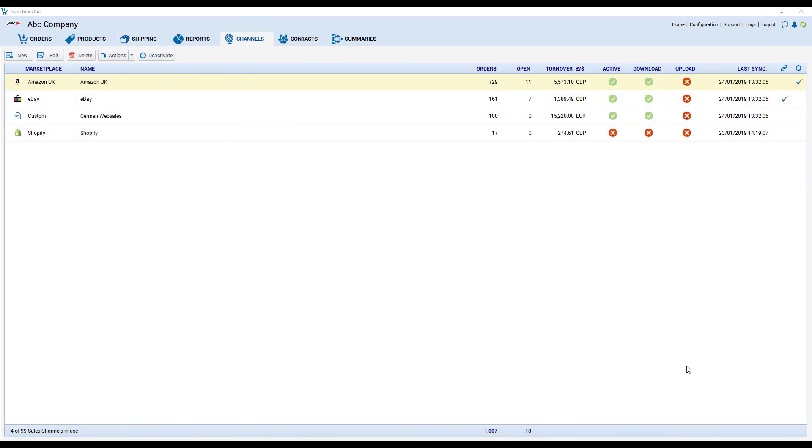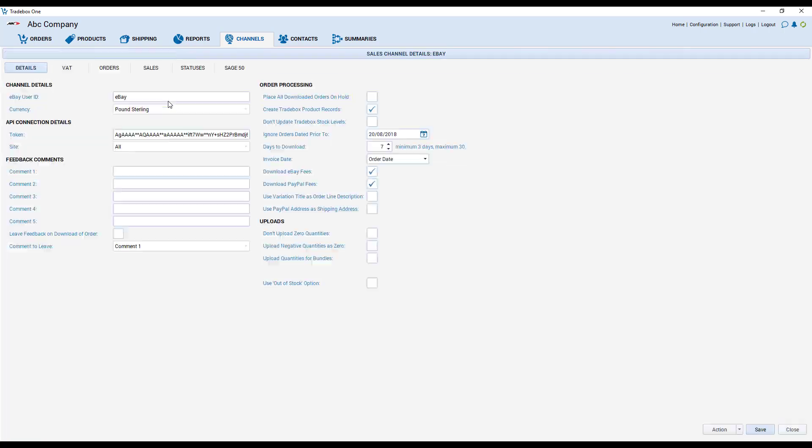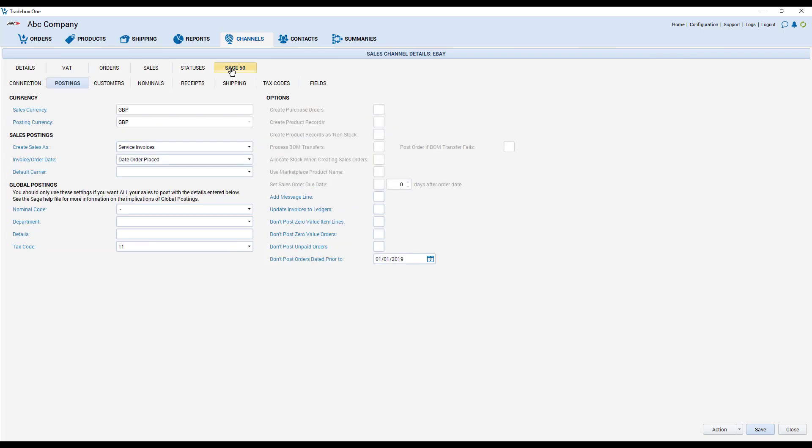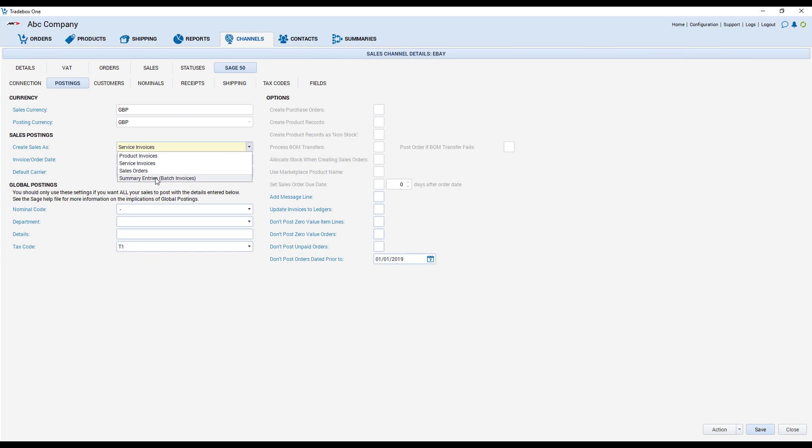As discussed if you do wish to pass your downloaded sales to an integrated accounts package, integration is held within the sales channel. So if I double click on our eBay channel we go to Sage 50 because that's the accounts package we've chosen, our generic settings and we can see here we've got our settings for how we're going to pass our data across to Sage. So we can choose for example between product invoices which give us stock in Sage, service invoices, sales order invoices or there is an option to create summary entries as batch invoices in your accounts package.